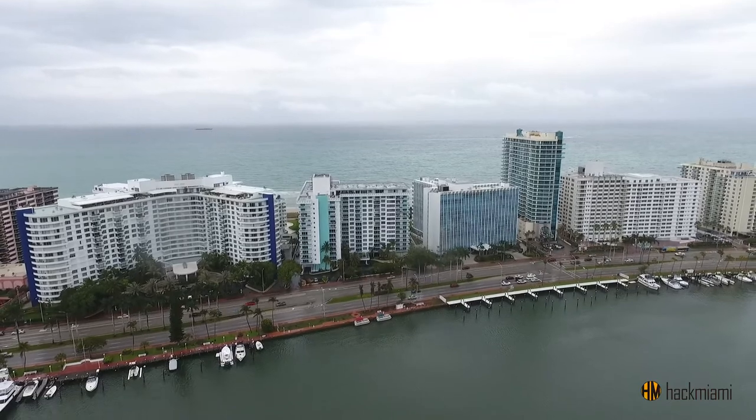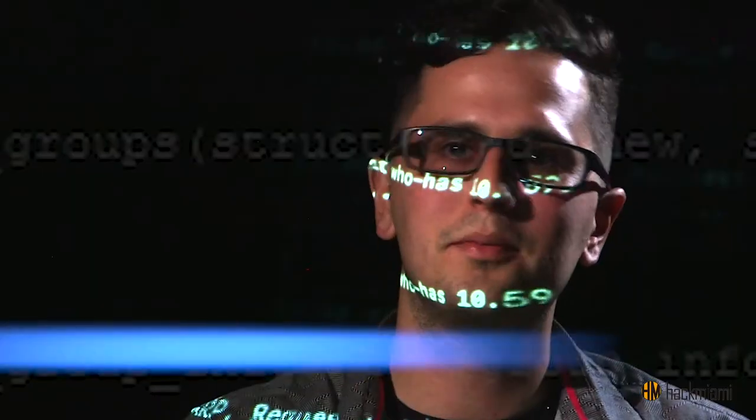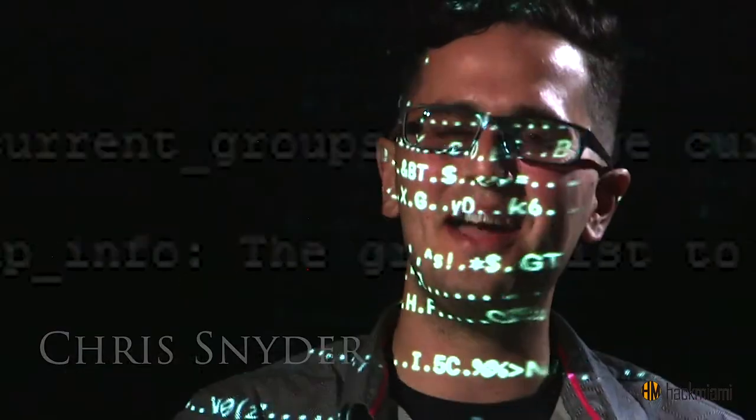Oh yeah, and also outside of that, we're on the beach so... Yeah, we're in Miami.